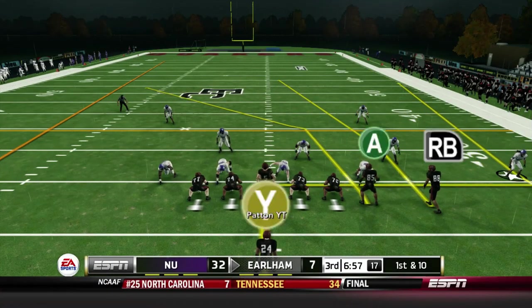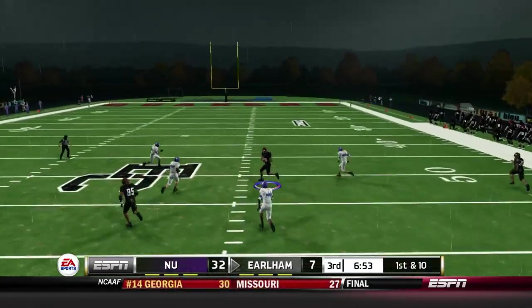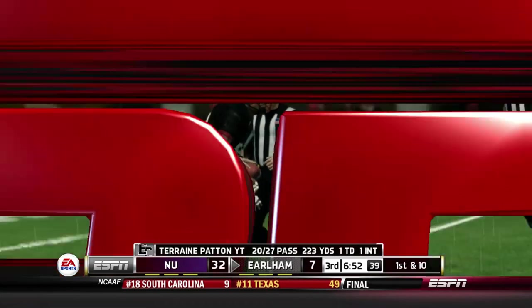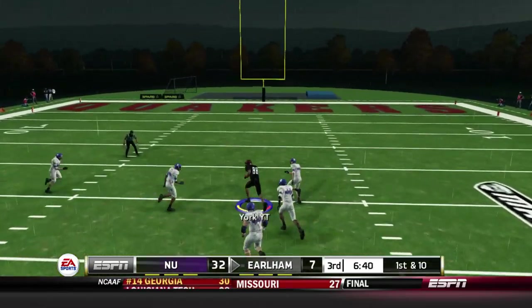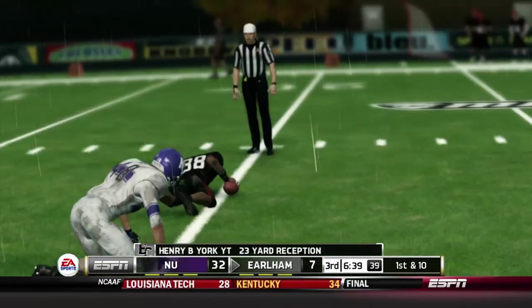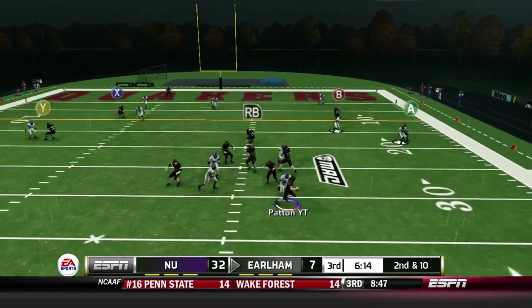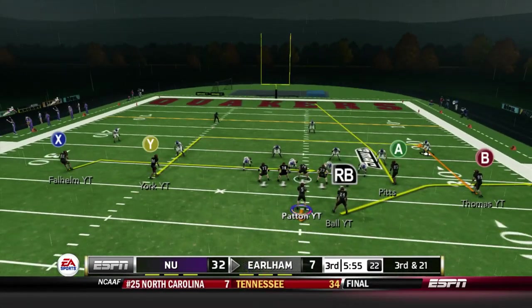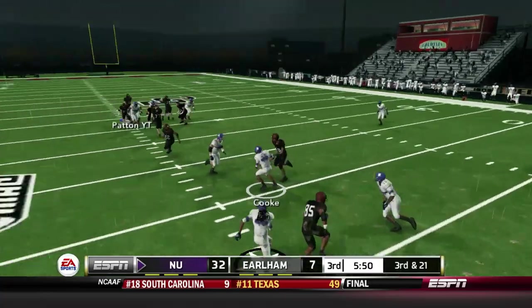Here we go — first and ten. Taron Patton drops back to pass, throws over the middle and finds Henry B. York — a beautiful throw right up the seam, good for 32 yards. That's exactly what we need to do, just chip away. Henry B. York again for another 23 yards — four catches for 81 yards on the day. A couple plays later we get sacked in the backfield for a 10-yard sack and now third and long coming up. We gotta at least pick up some yards to make it manageable.